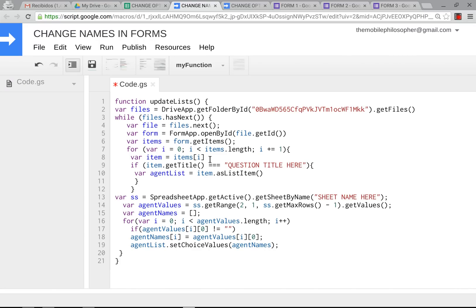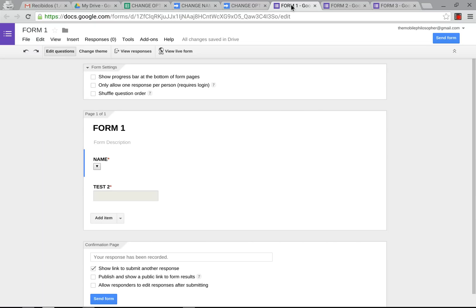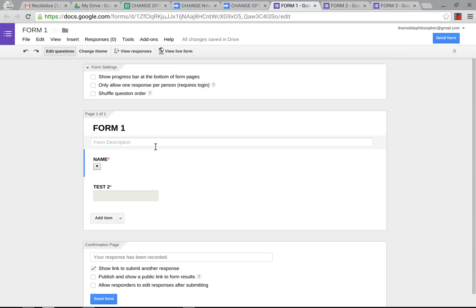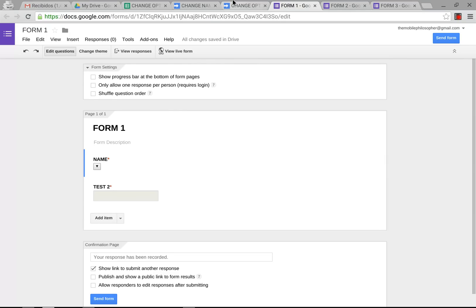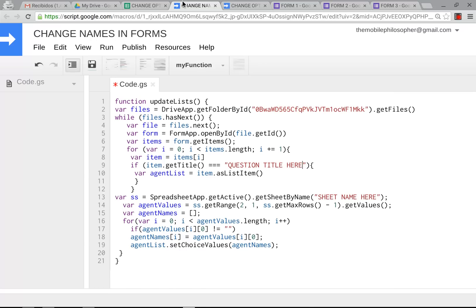The second thing we're going to change here is the question title. Remember, the question title has to be the same for all your forms. So even if you have 200 forms, as long as the question title is the same in those 200 forms in relationship to the names of the students, for example, then you're fine. This can be as long as you want. This can be 'what is your name?' or 'please select your name.' It can be anything you want. We're just going to, for the sake of simplicity, just leave 'name'. We're going to change that here to 'name' because that is the question title. Remember to put this in uppercase if you have an uppercase or exactly the way it is in the question.